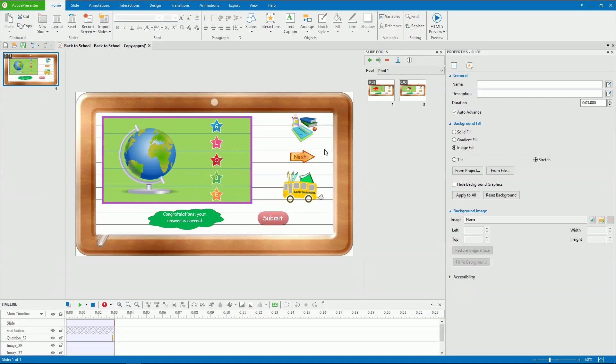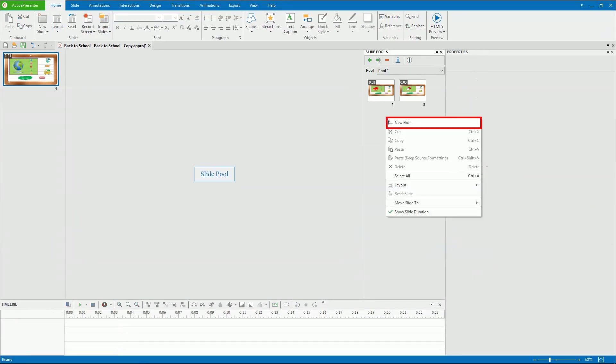Alternatively, you can create new slides inside a slide pool. To do this, in a pool, right-click anywhere in the Slide Pools pane, click New Slide.